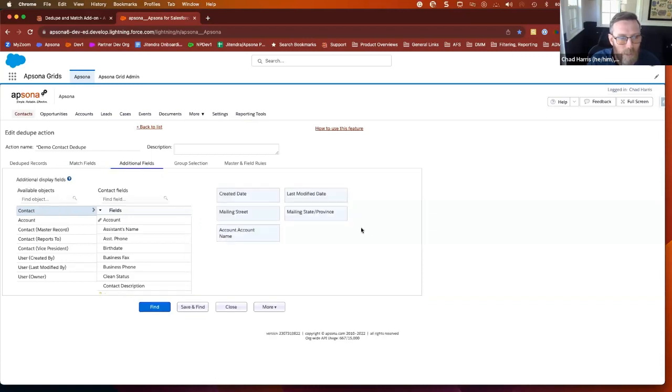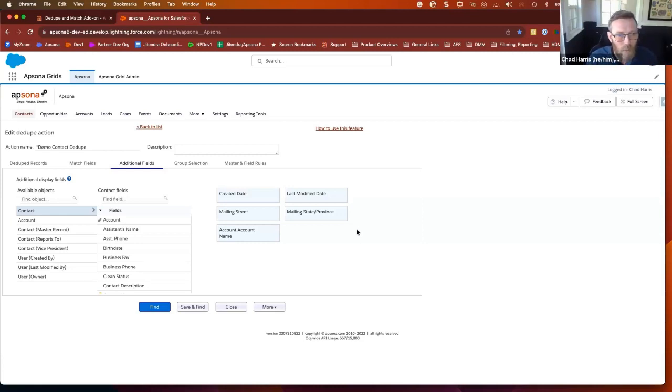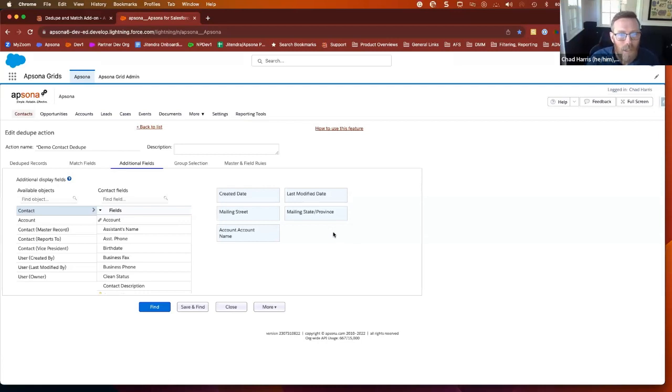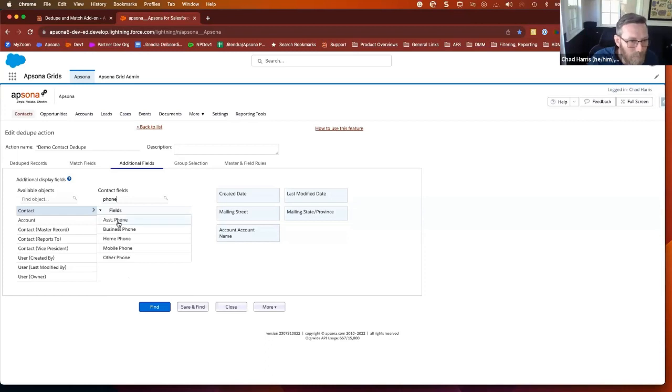Additional fields is you're going to see the table in a second that's resulting from these dupe matches. And so you want to put in all the fields that you would actually want to use to make decisions. So beyond the fields that we're matching against, we also want to see mailing address. I'll do phone number. I'll throw that in.